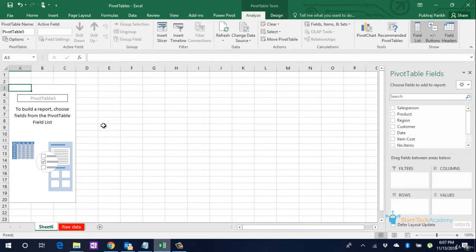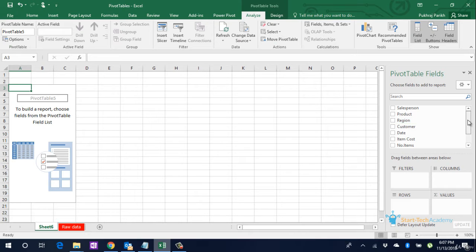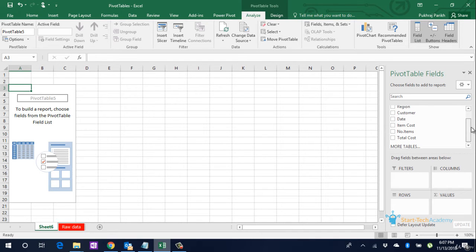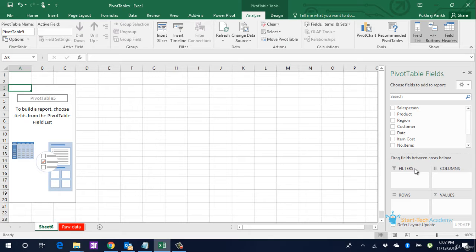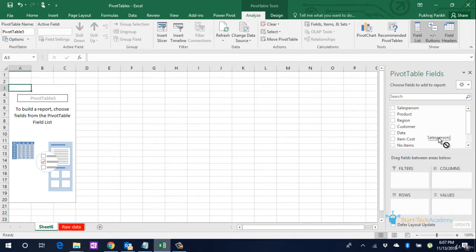You can see that a new sheet is added to the file. On the right is the pivot table menu. Notice that it has all the column names listed. Below this list are four small boxes. We can just drag and drop the desired column from above in the respective box to get our customized report.